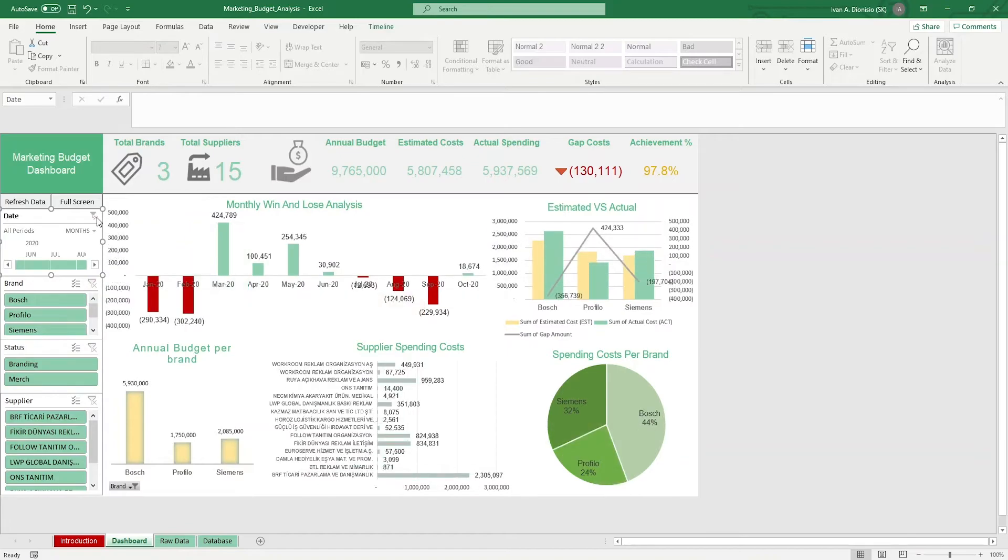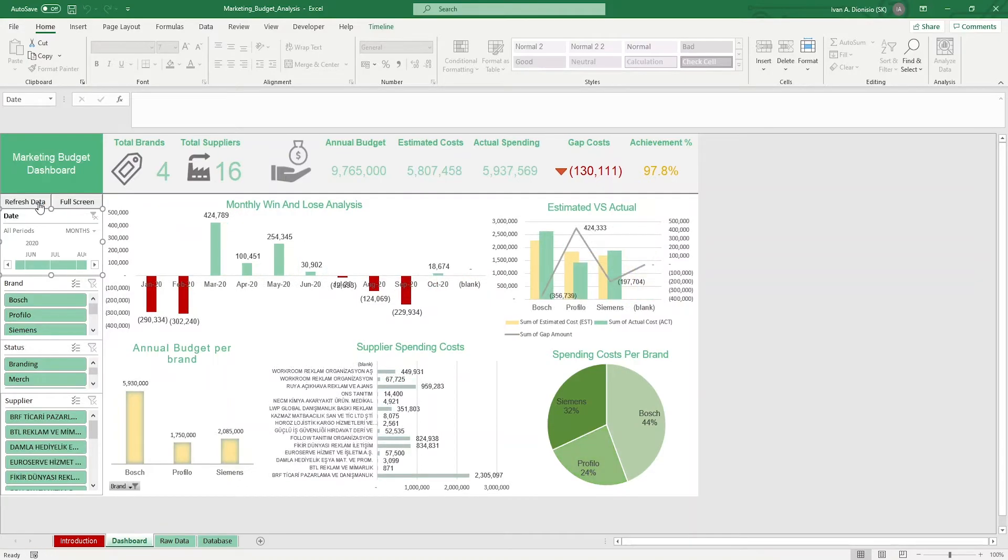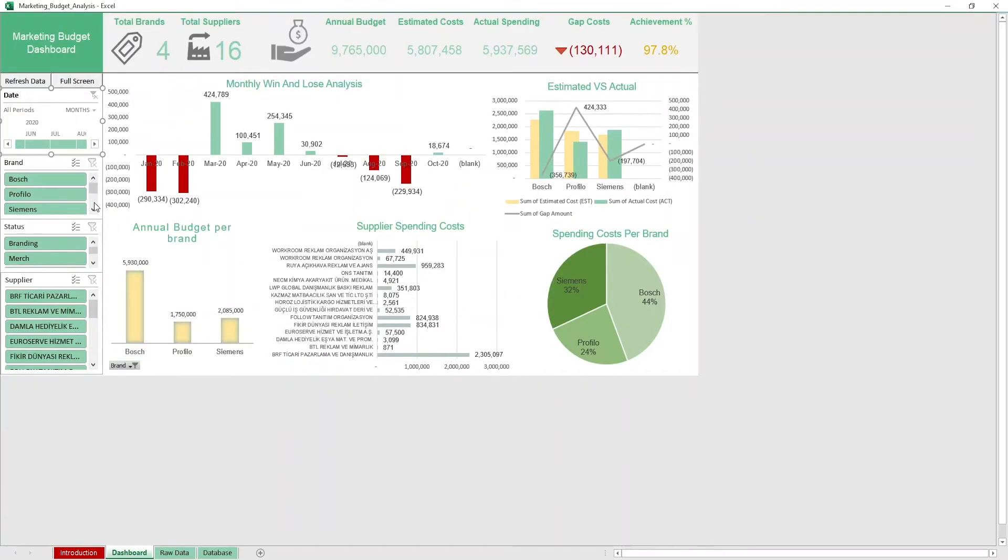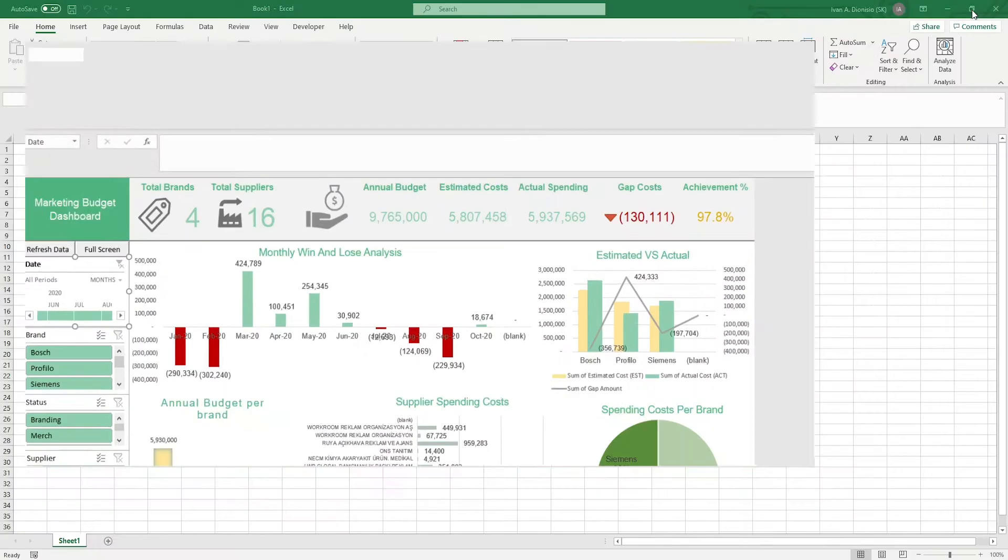Lastly, we have a refresh data macro button that you can press to refresh your charts whenever you make changes to your data in the previous tabs. And you have a full screen macro button that hides your ribbon in order to make your worksheet bigger. In order to bring the ribbon back, just simply minimize the window.